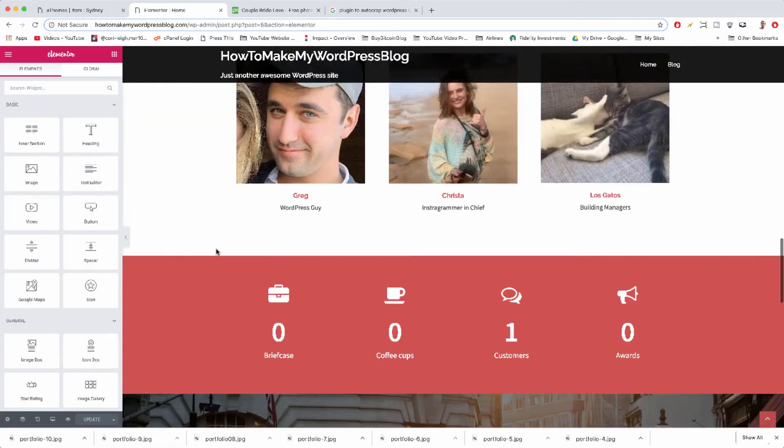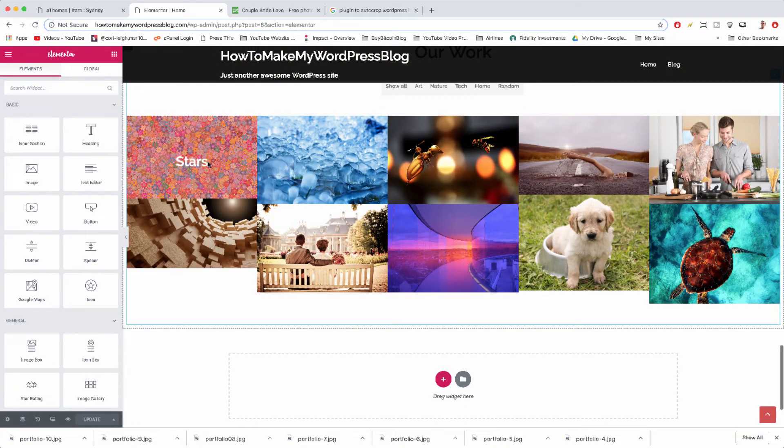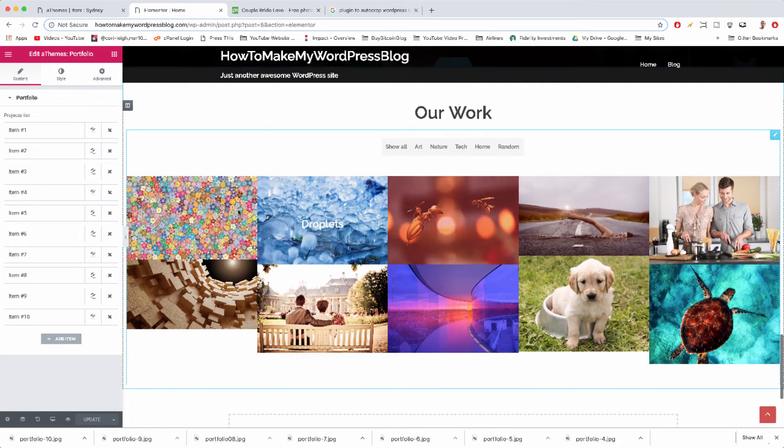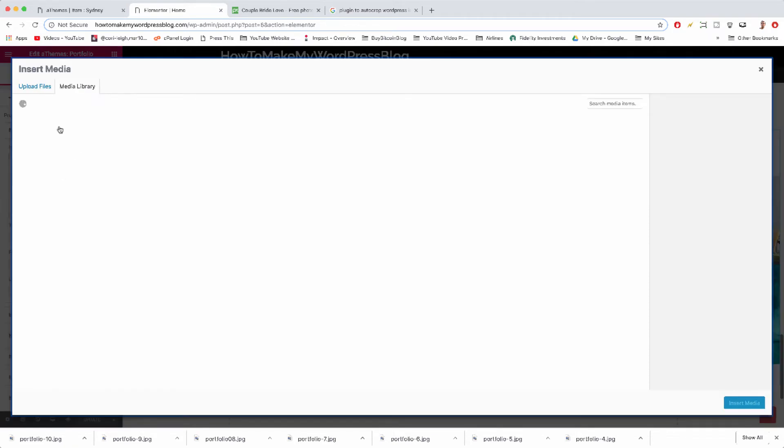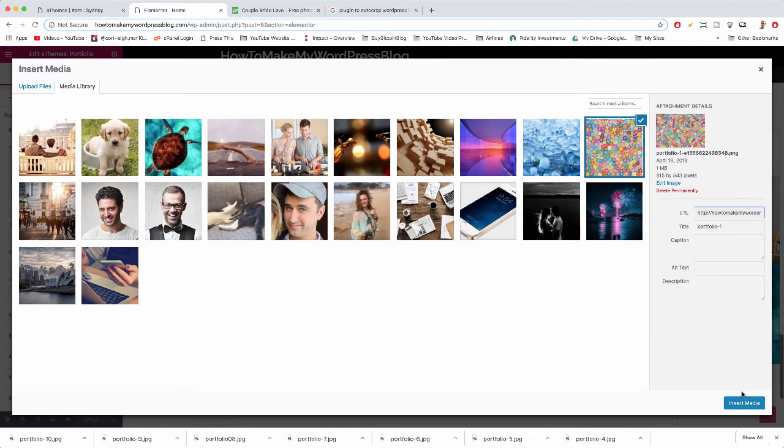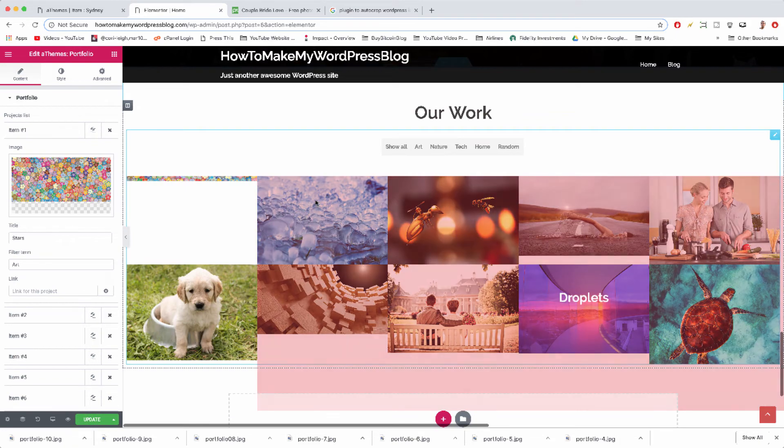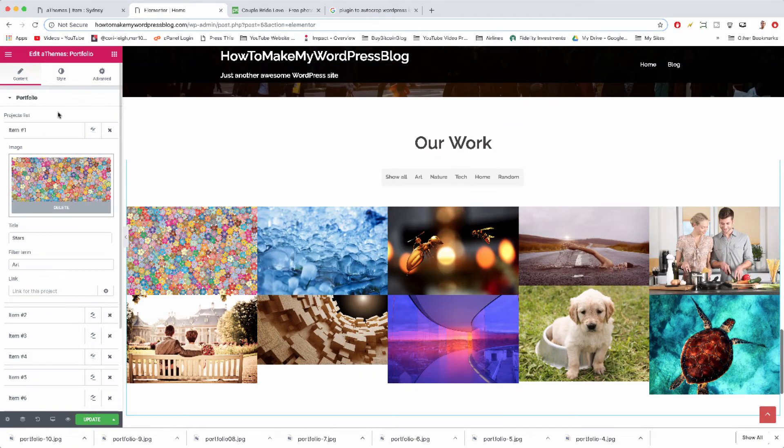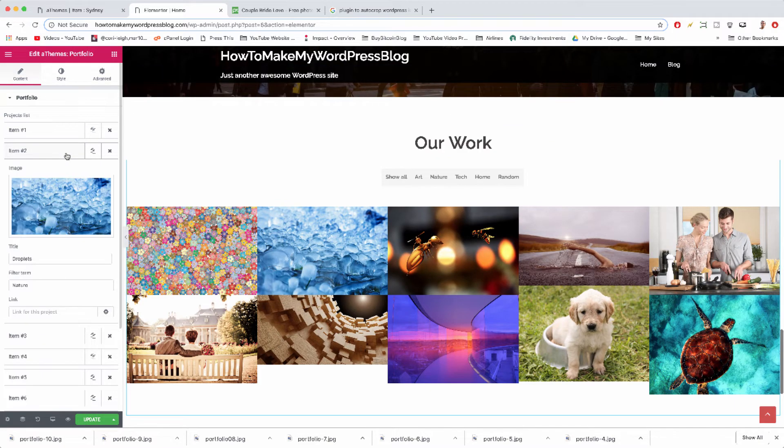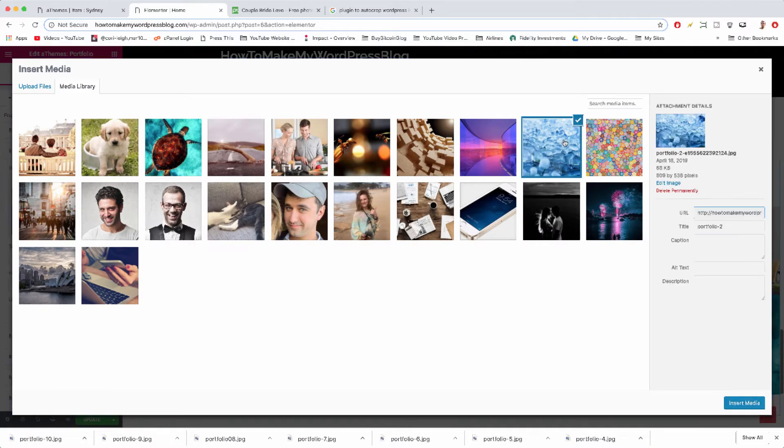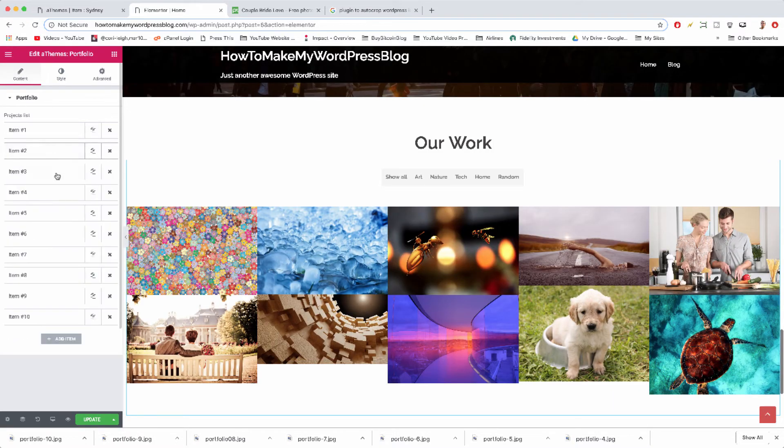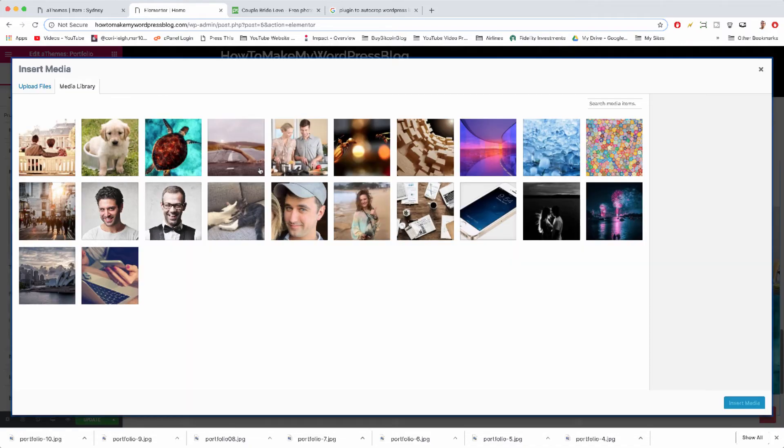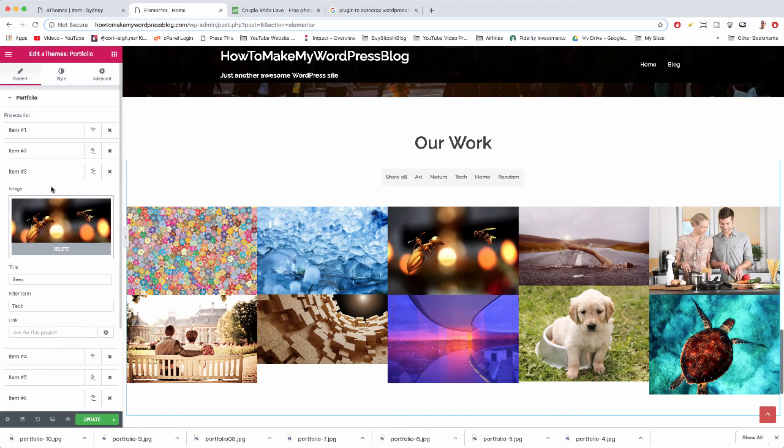Alright, here we are down in the portfolio. Item one - remove it, add it, insert, boom. Okay, item two - reinsert it, insert media, close it. I'm going to zoom ahead and re-add all these images and then we'll hopefully have a good result.